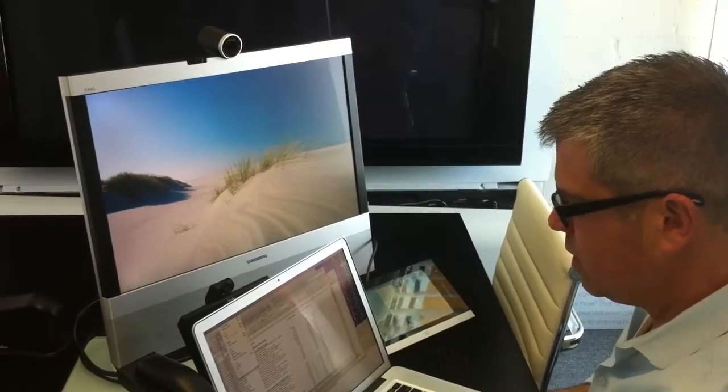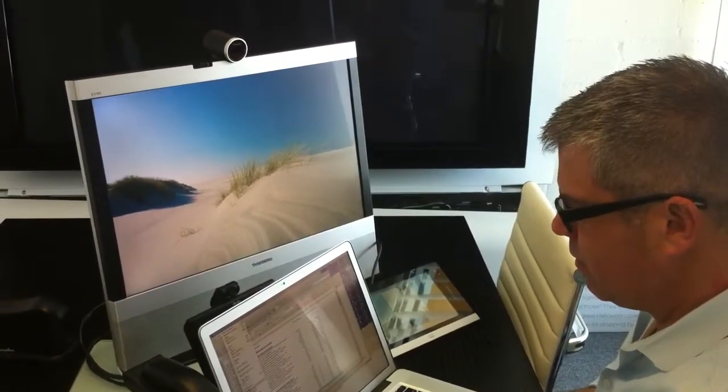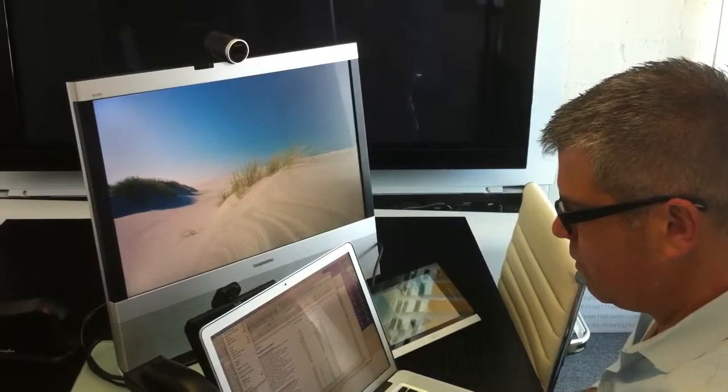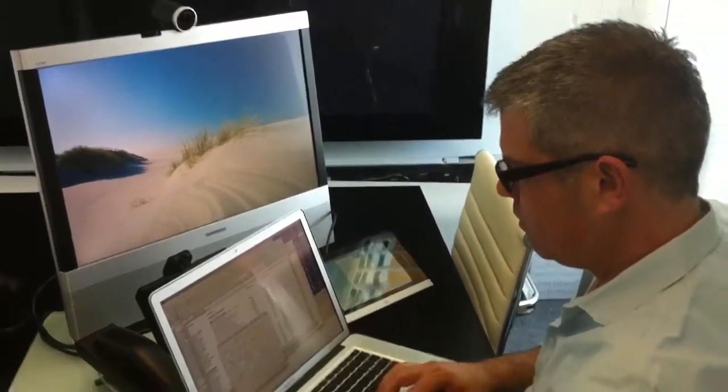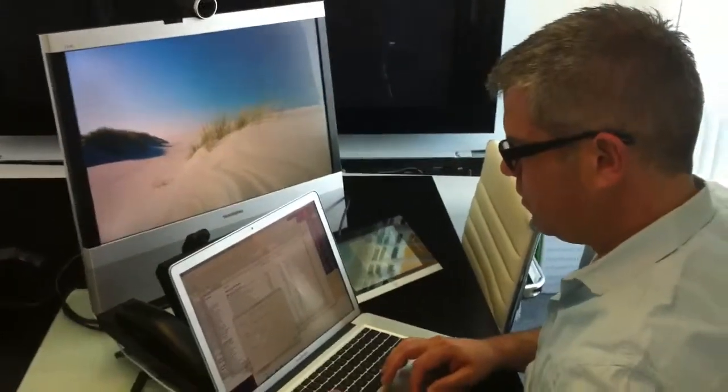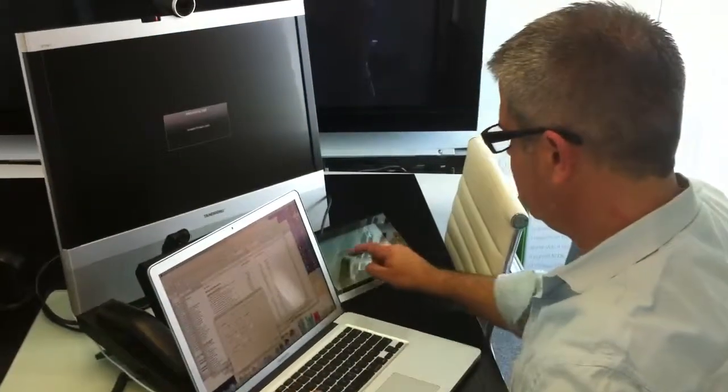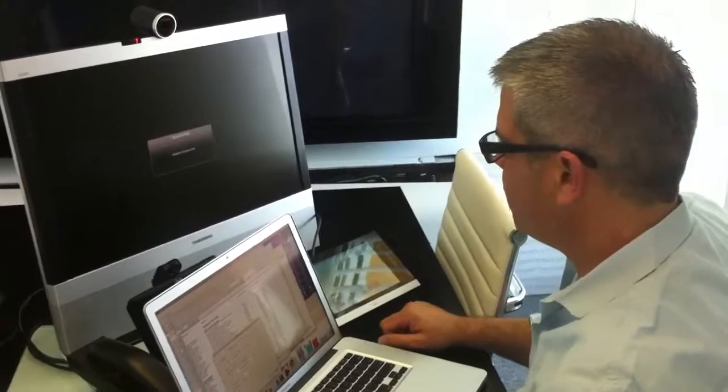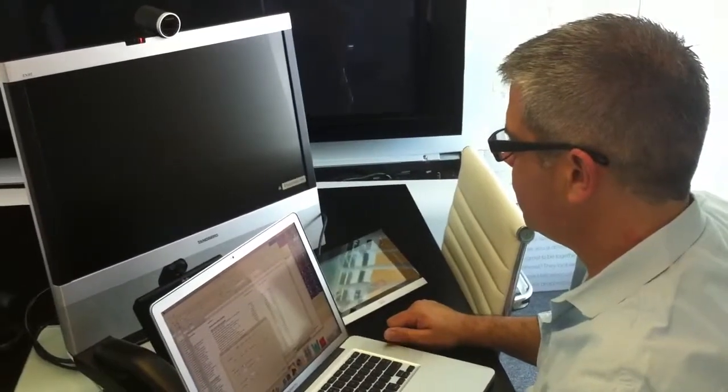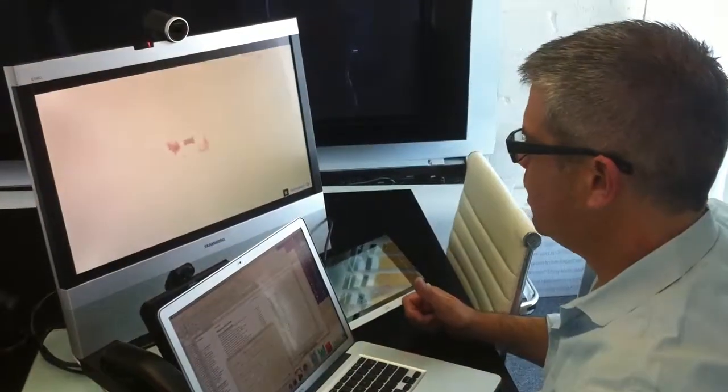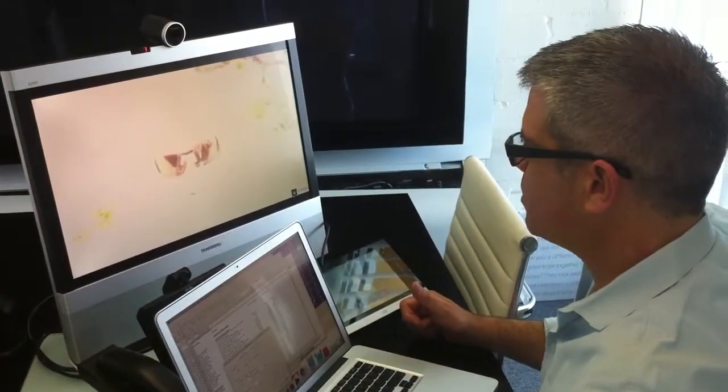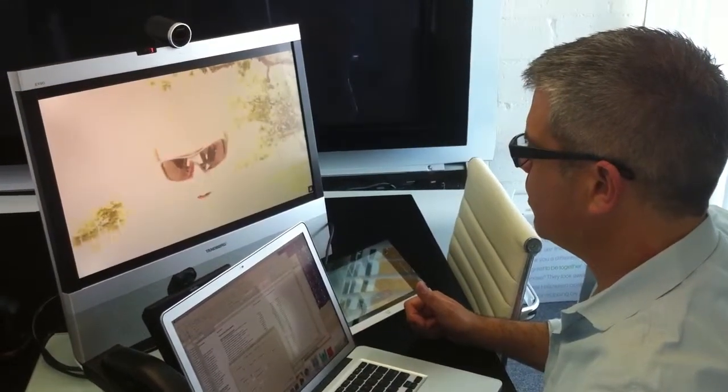All right. It should be coming out now. All right. And this is the HD camera. Right.